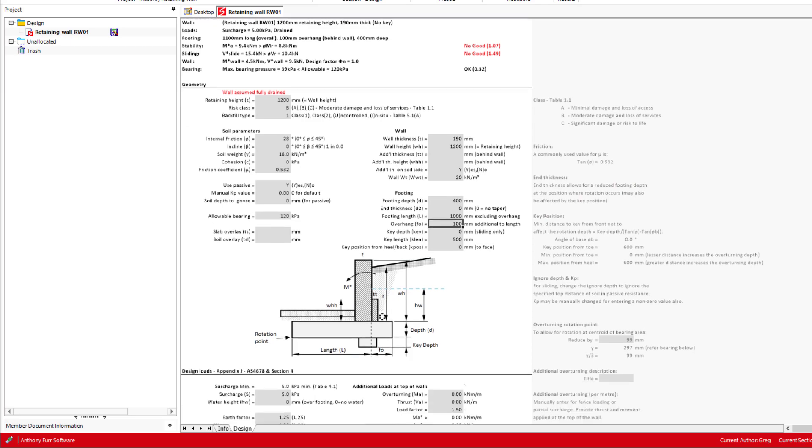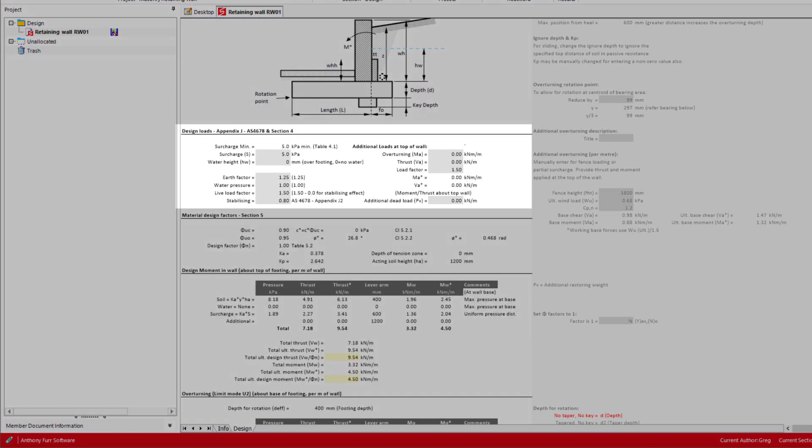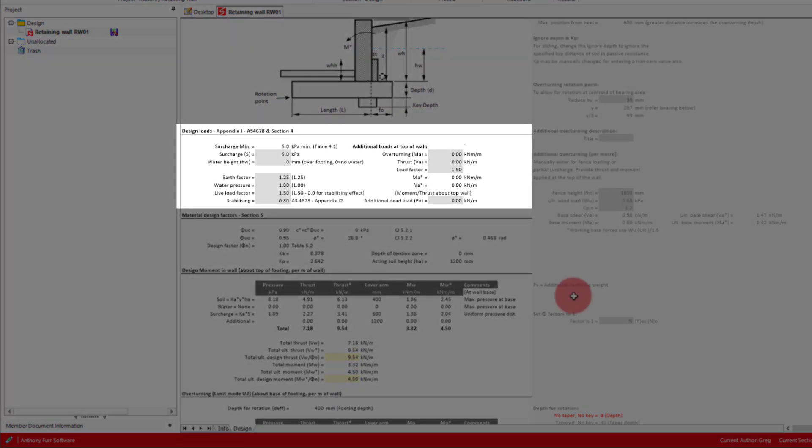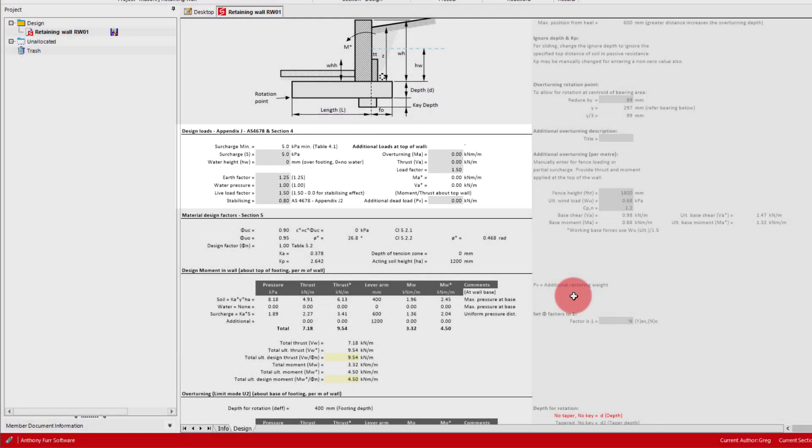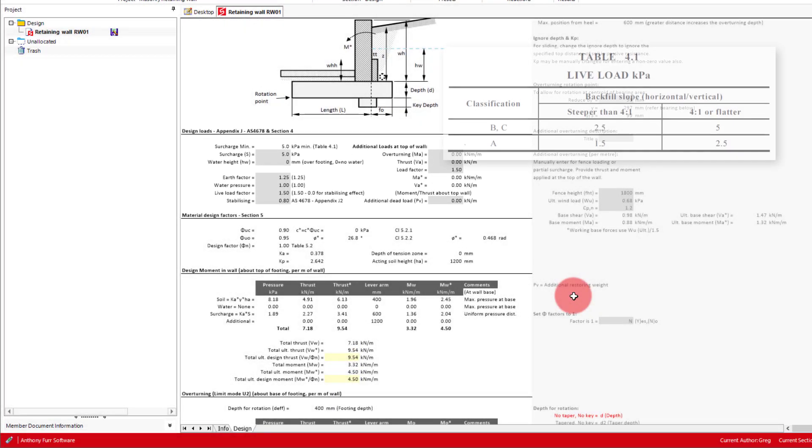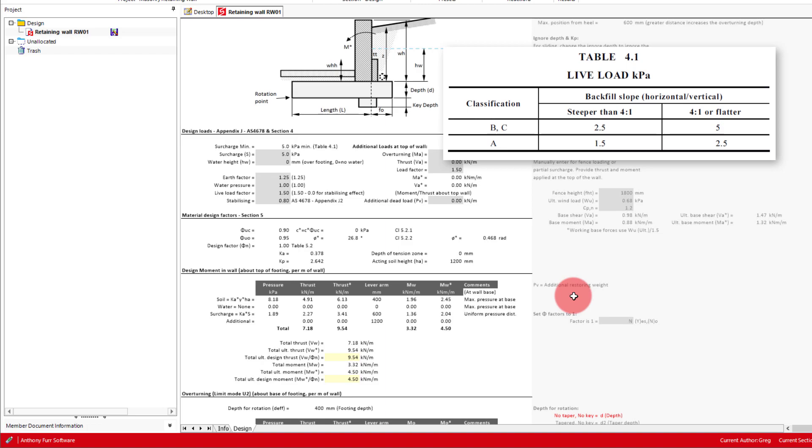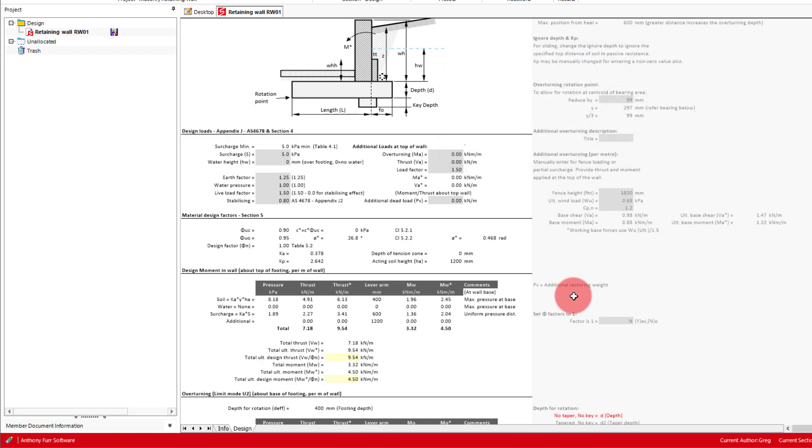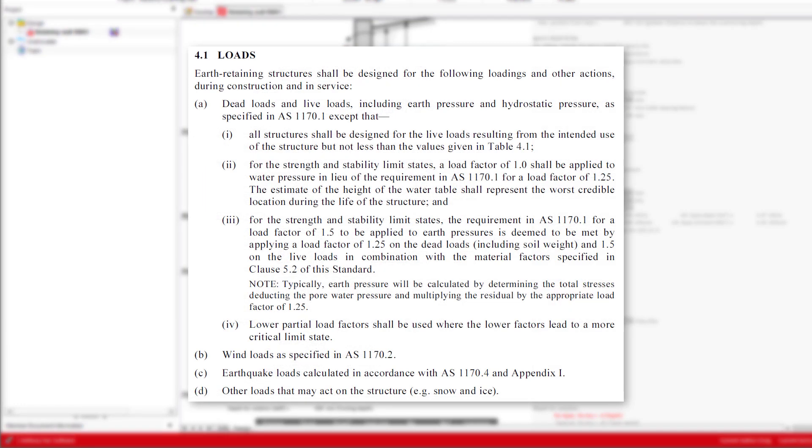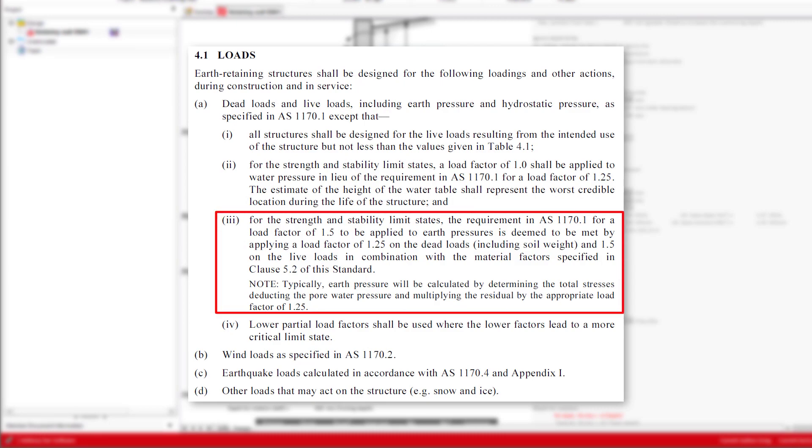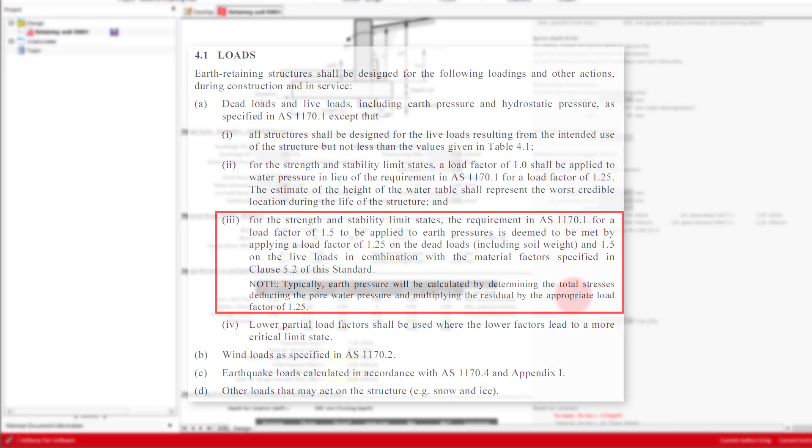The next section in this module is the design loads. First we have the surcharge load, which for class B needs to be a minimum of 5 kPa in our case. We'll say boreholes from the geotech showed that the water table is below our footing depth, so we'll leave our water height as 0. In here we can also change the load factors if needed. It's interesting to note that the load factors from AS 4678 section 4.1 override the standard load factors of AS 1170.0 from section 4.2.2.